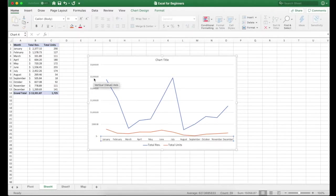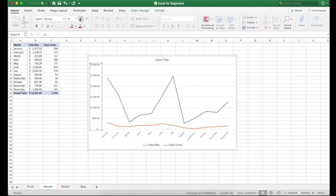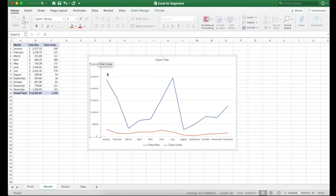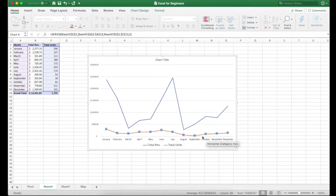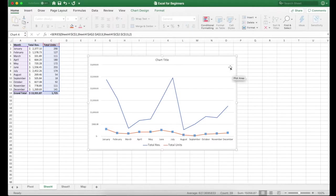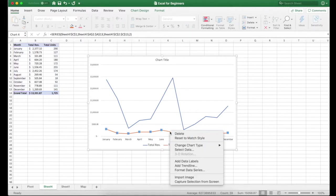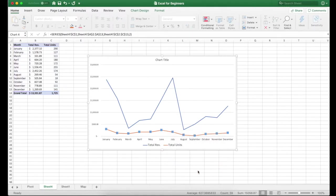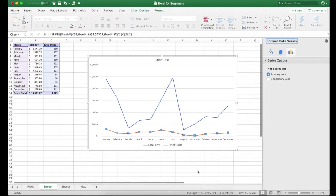But obviously if we look over here, we don't get a whole lot of info about the total units because they're so significantly lower than the revenue. So really what I want is I want these on another axis. So I see the total units over here. So what I've done is I've selected that line and I'm going to say right click format data series.